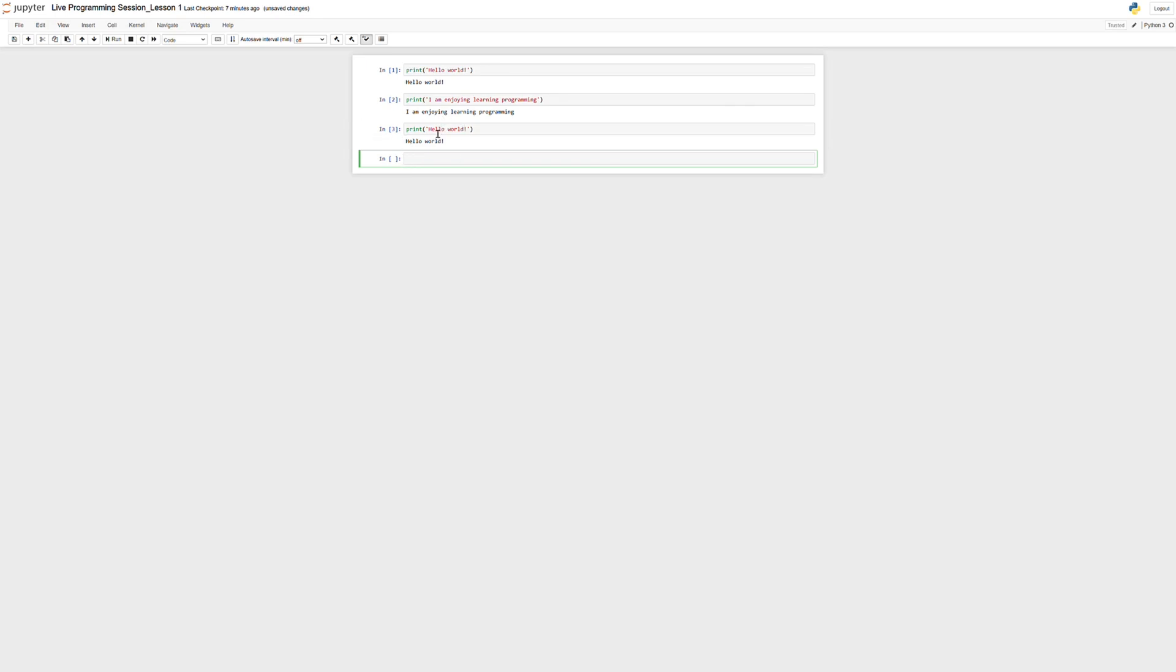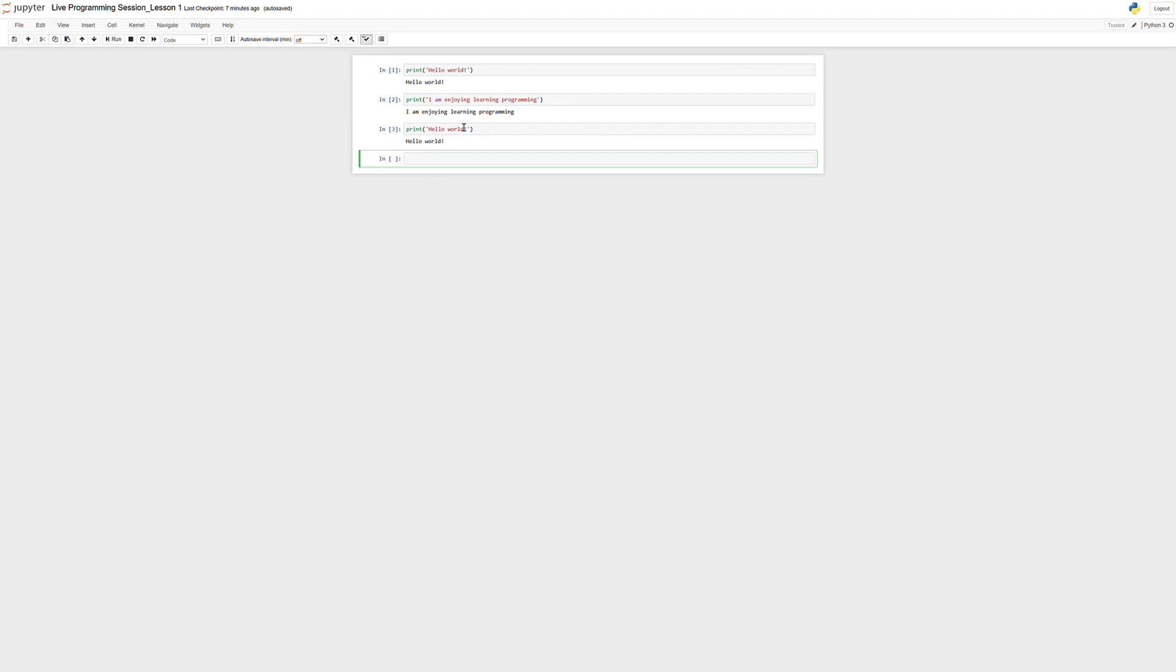So yeah, so congratulations, you've just ran your first few lines of code in a programming language. And it wasn't too bad, right? You can now officially say that you have ran the Hello World statements in Python, which is the first step. And from here on out, everything is going to be a little bit easier because you've done this. So you understand how to run a line of code in Python now.